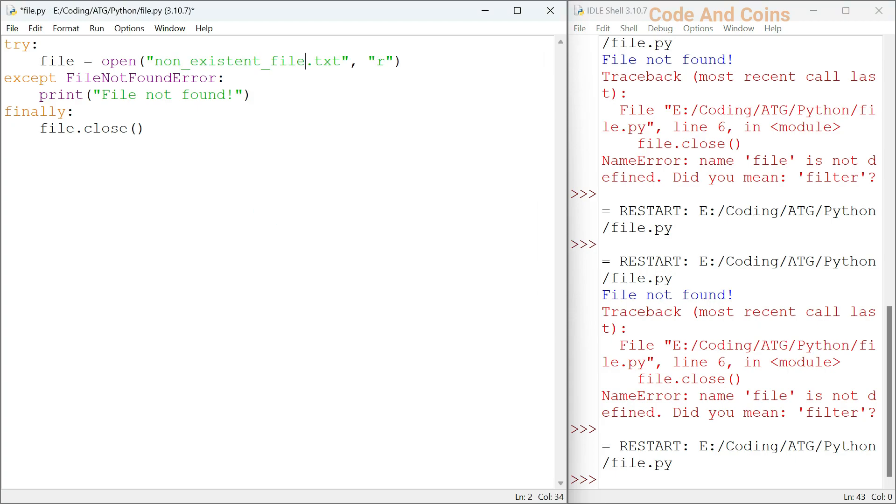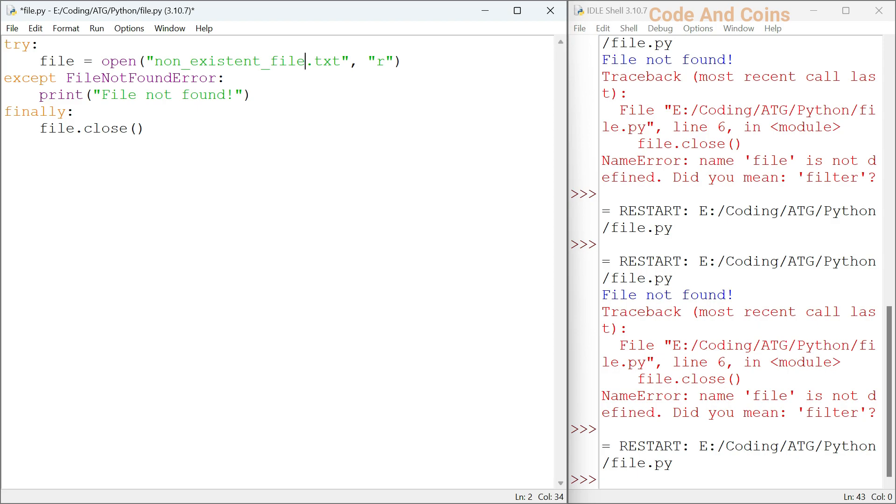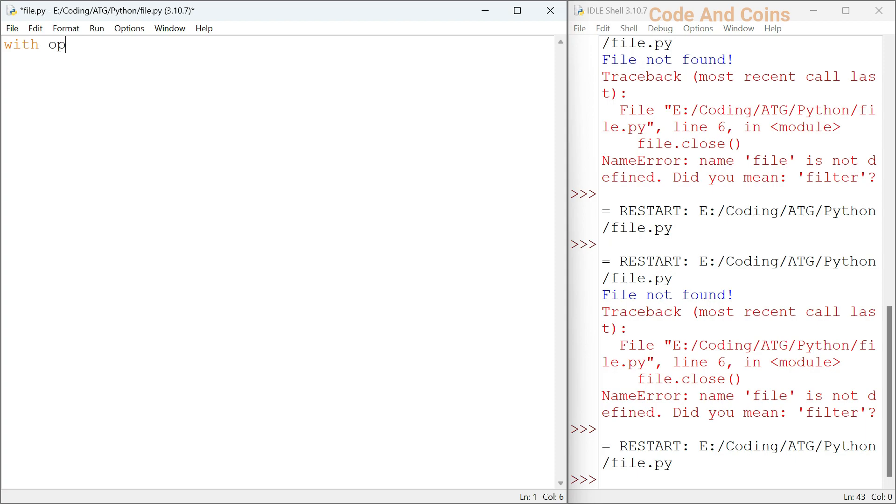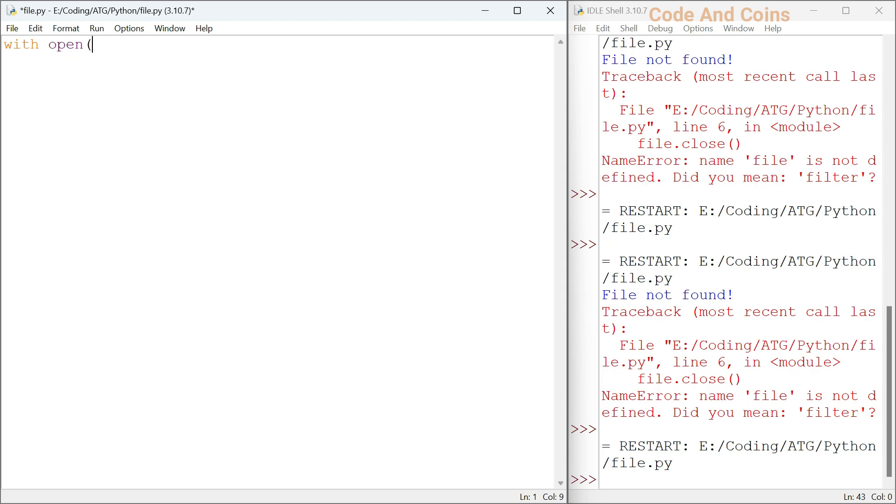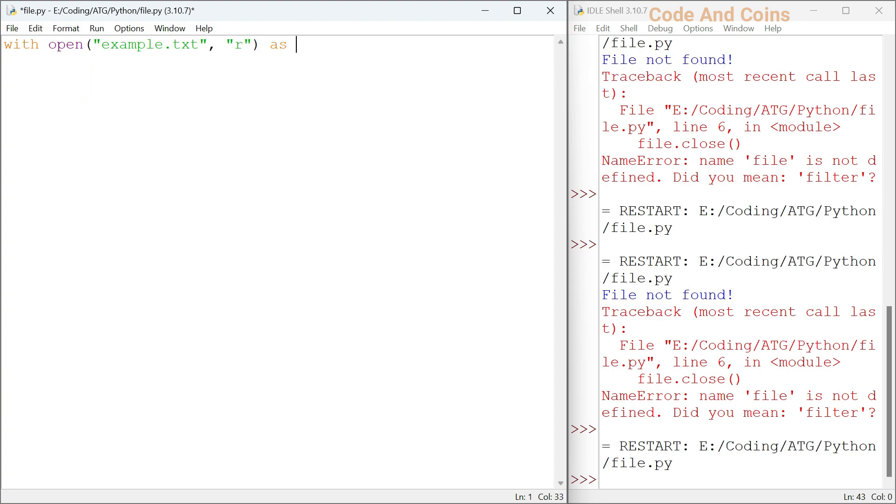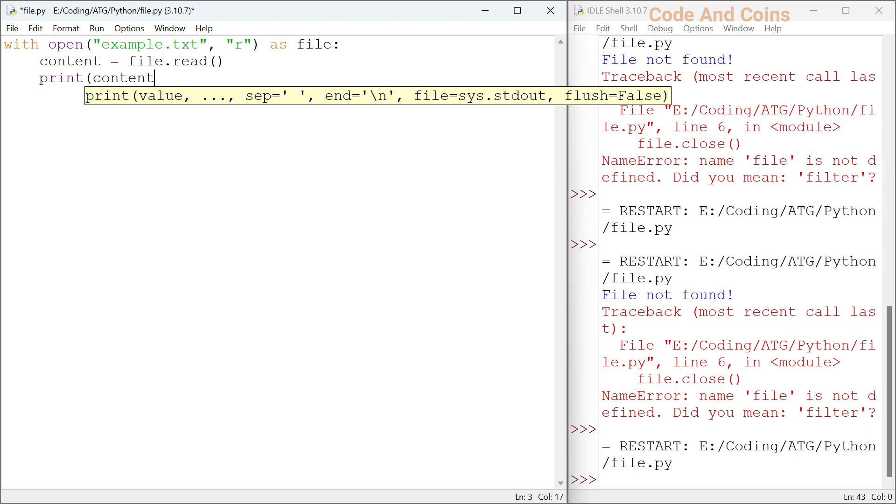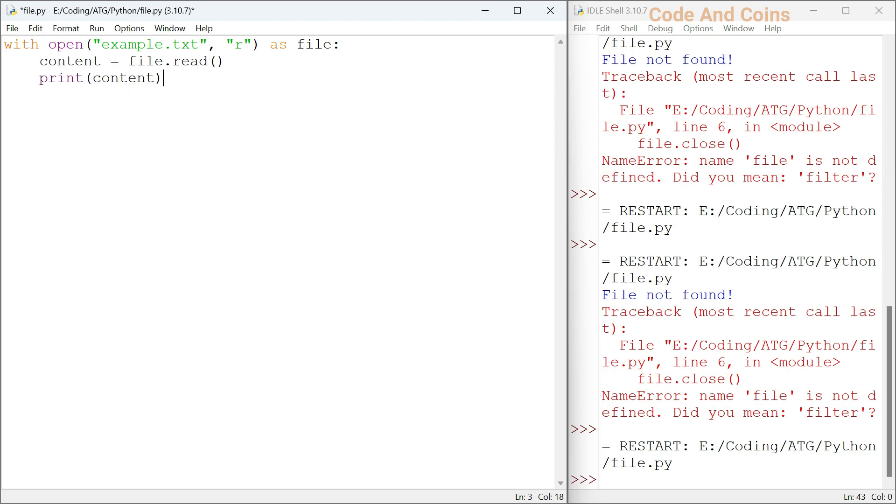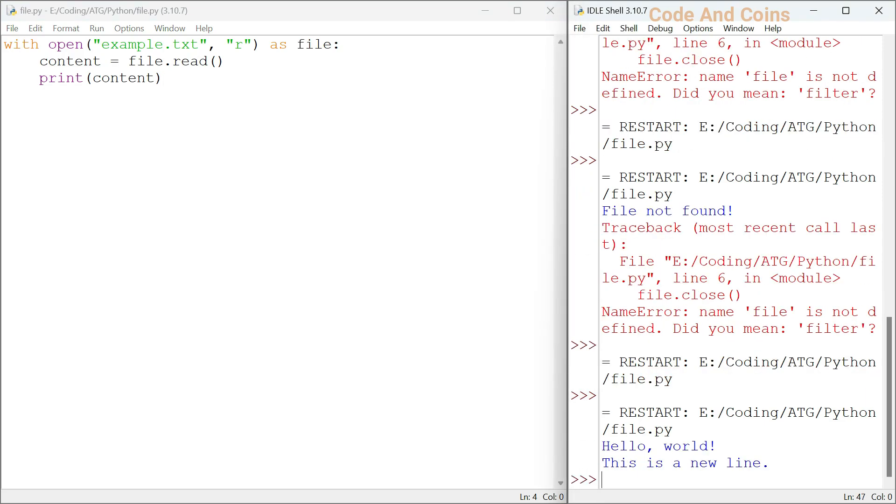A more pythonic way to work with files is using the with statement. This will automatically close the file after the block of code is executed, even if an exception occurs. Let's rewrite our read file example using with statement. As you can see, we do not need to call file.close since the with statement takes care of it for us.